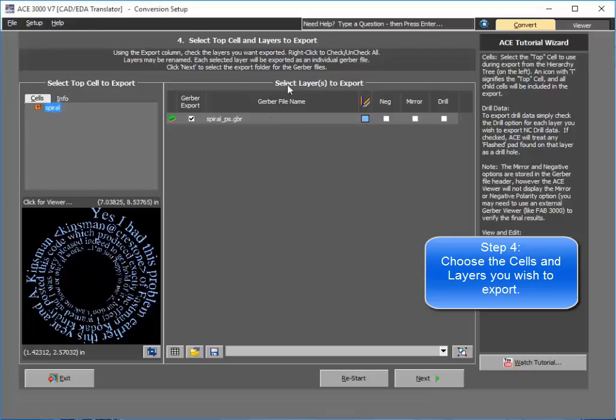And then you also have your layers to export. So you have all the various layers that would be required to export.